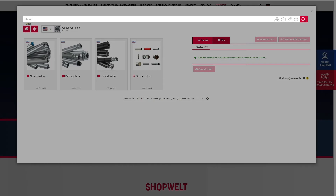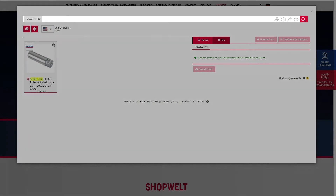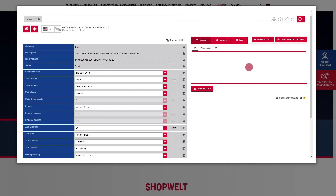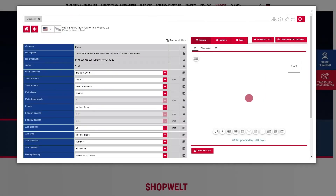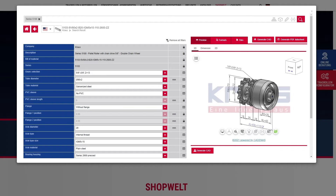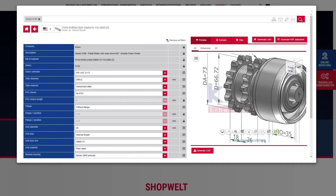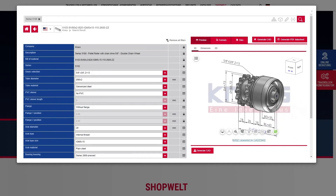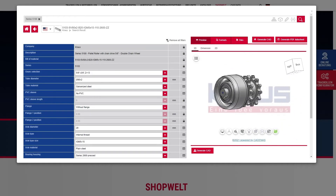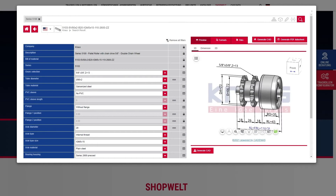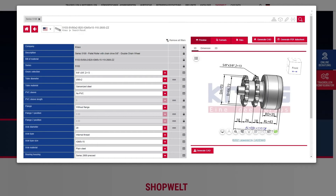The search bar makes it easy to find the exact rollers you need. Use the interactive 3D preview to view your selection — you can zoom in or move around the part to ensure it's the right fit before you download a CAD model.